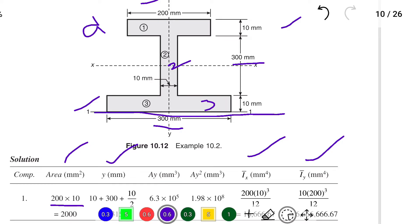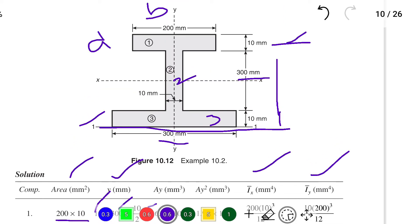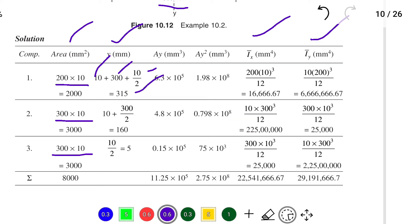For the Y values, measured from the reference axis at the bottom: for section 1, Y = 10 + 300 + 10/2 = 315 mm. For section 2, Y = 10 + 300/2 = 160 mm. For section 3, Y = 10/2 = 5 mm. So the Y values are 315, 160, and 5 mm.